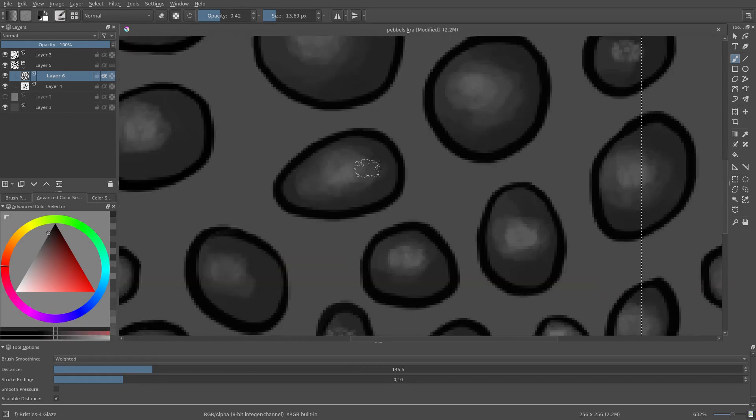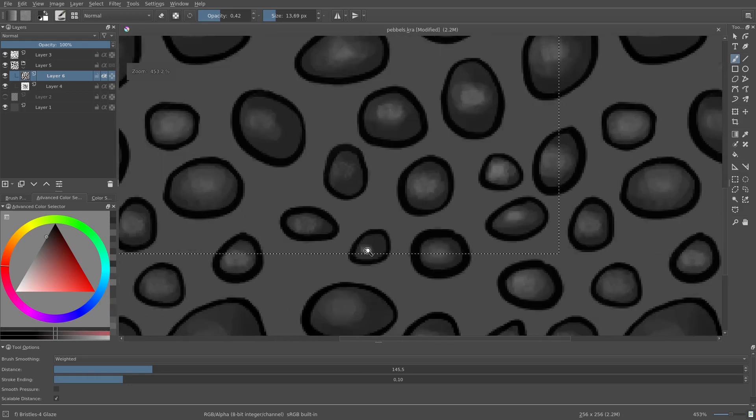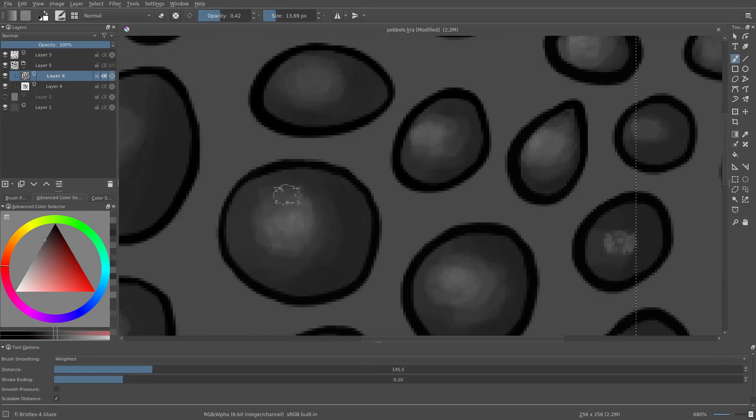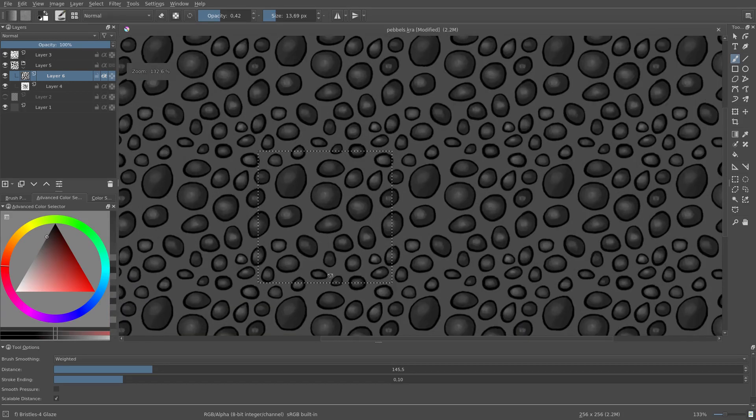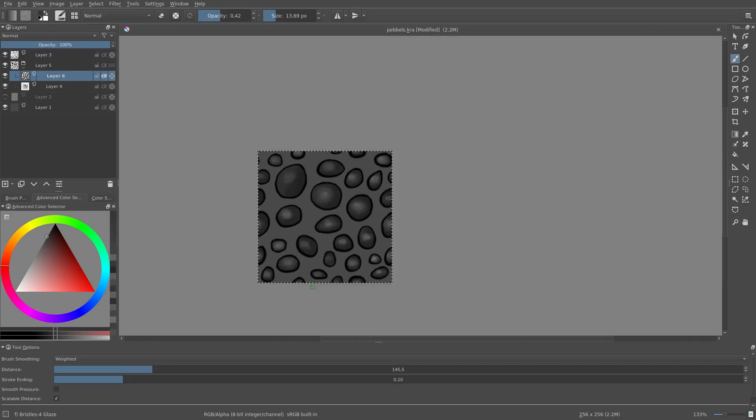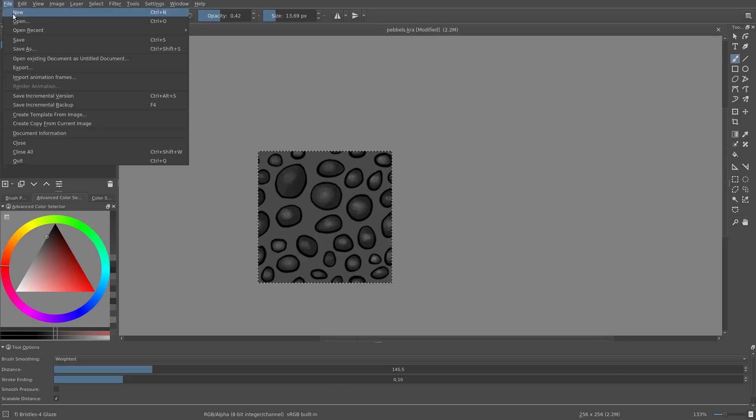And there we have our seamless pattern. It's not perfect, but it will do for now. Let's save it and export it.